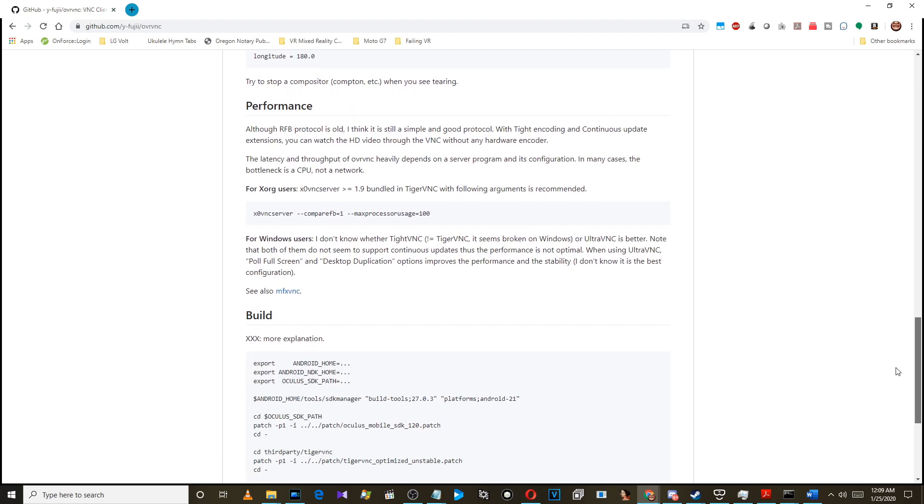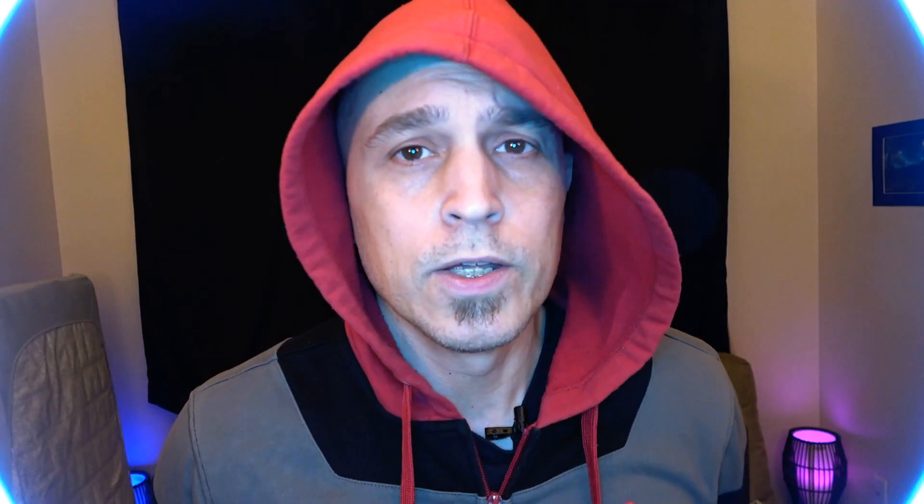Some stuff I had to figure out on my own, so today I'm going to be showing you a working example.